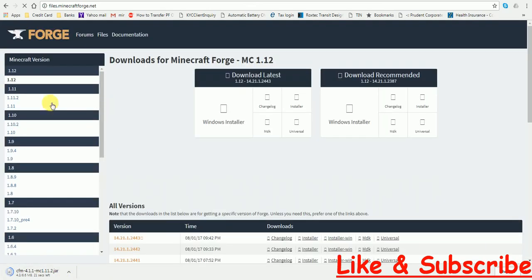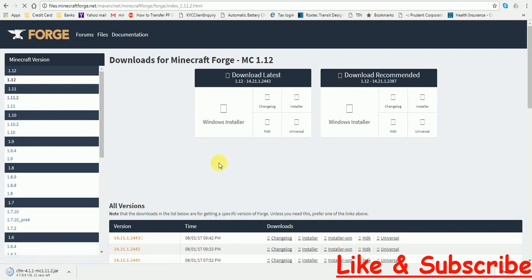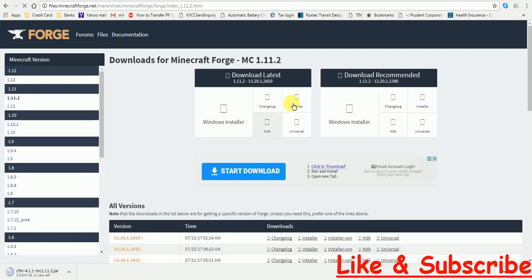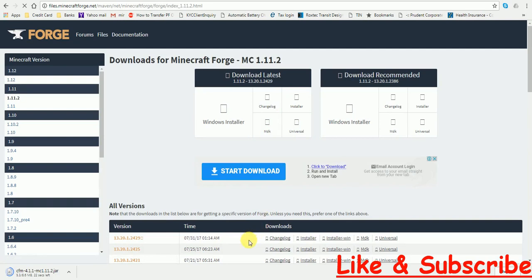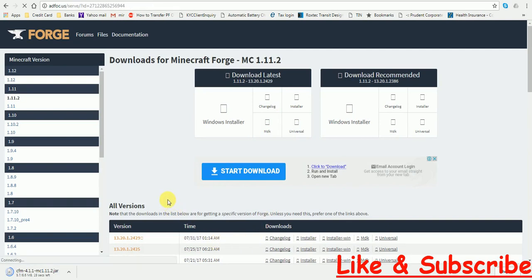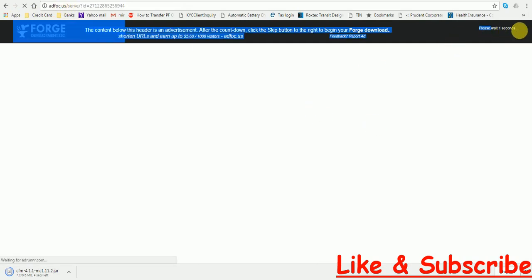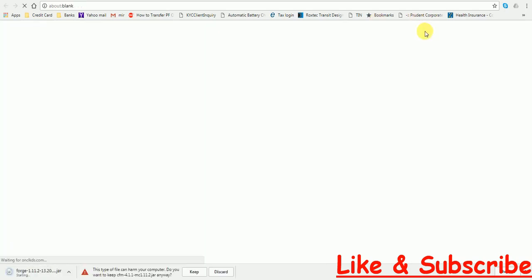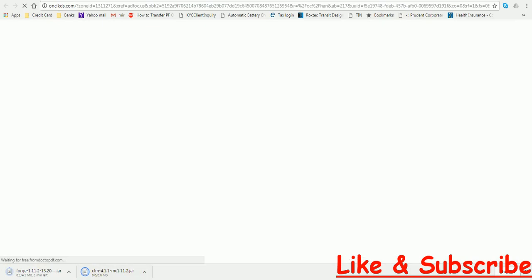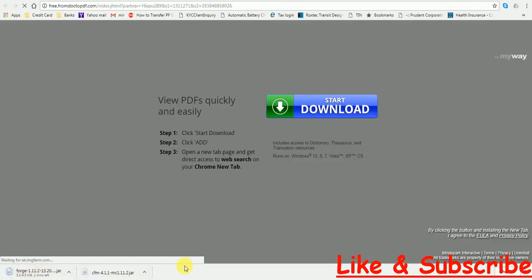Click on Minecraft 1.11.2. Click on the Installer button. It will take you to an Adfly page. As you can see, wait for some time. As you can see, it is downloading the Forge for Minecraft.